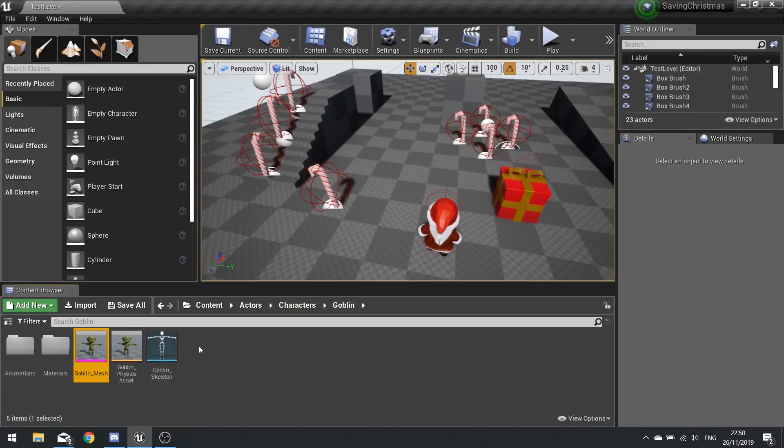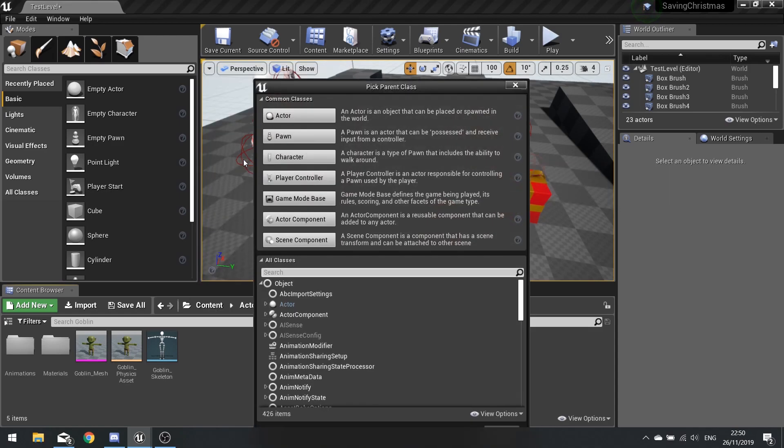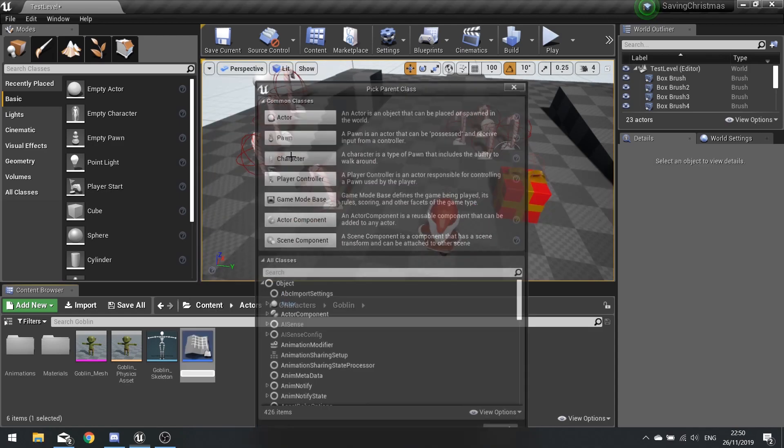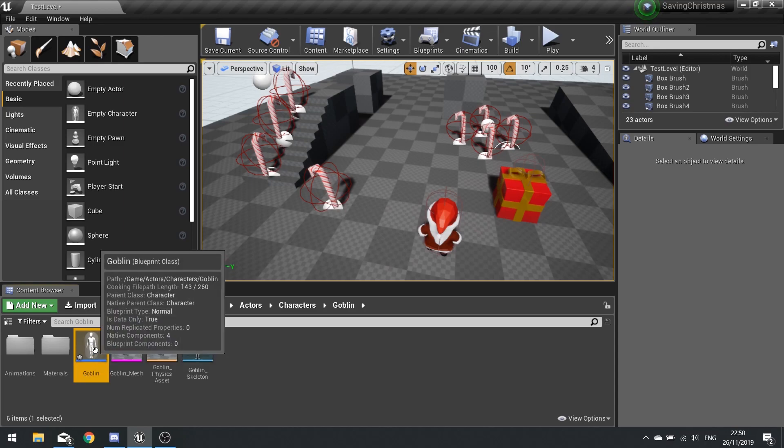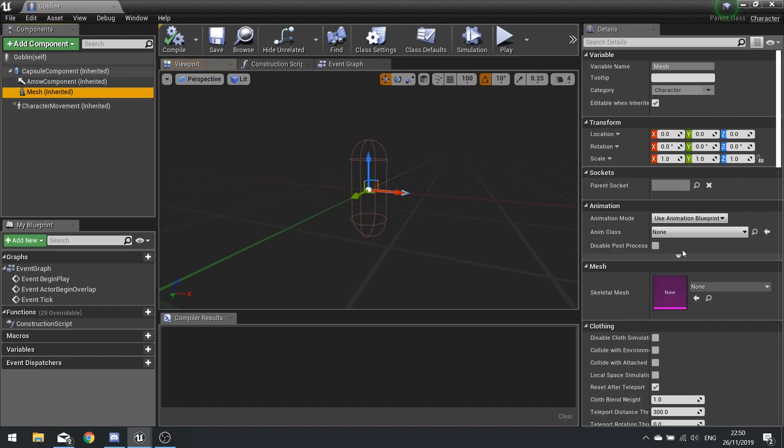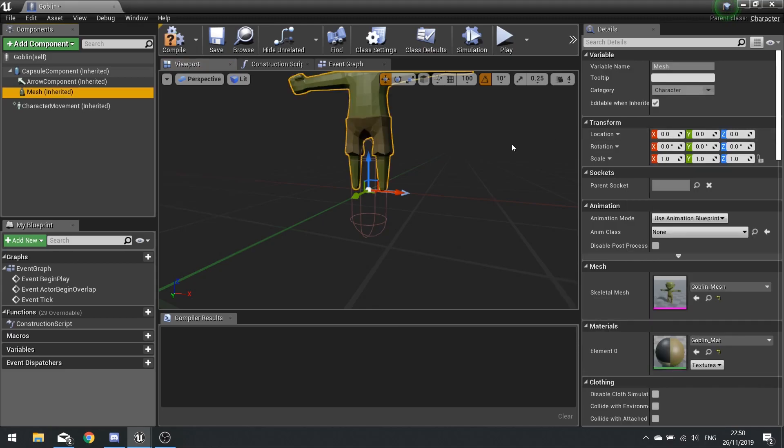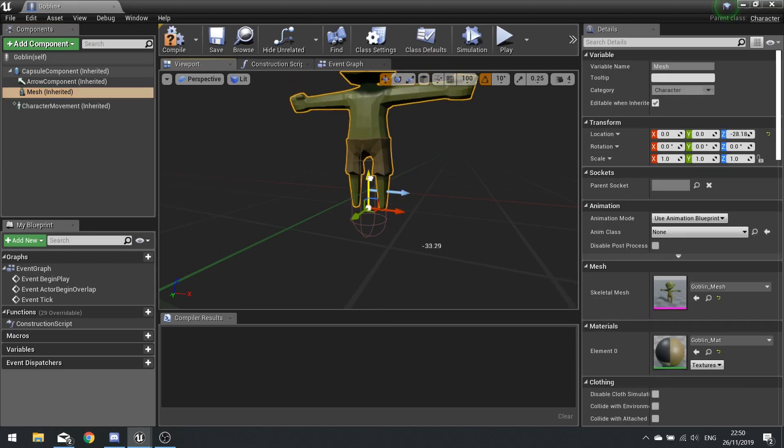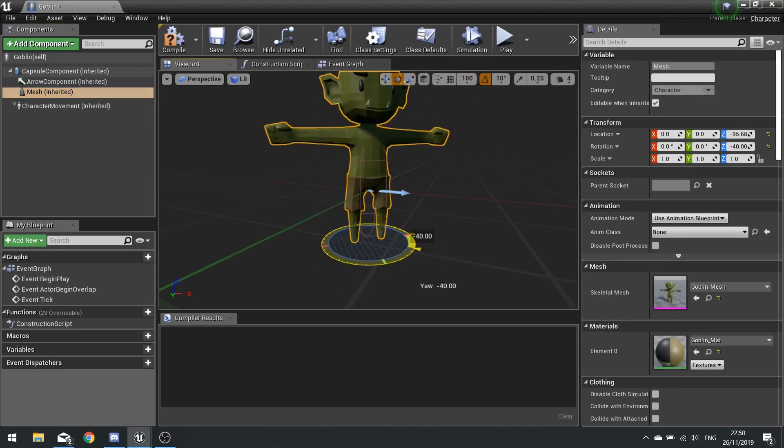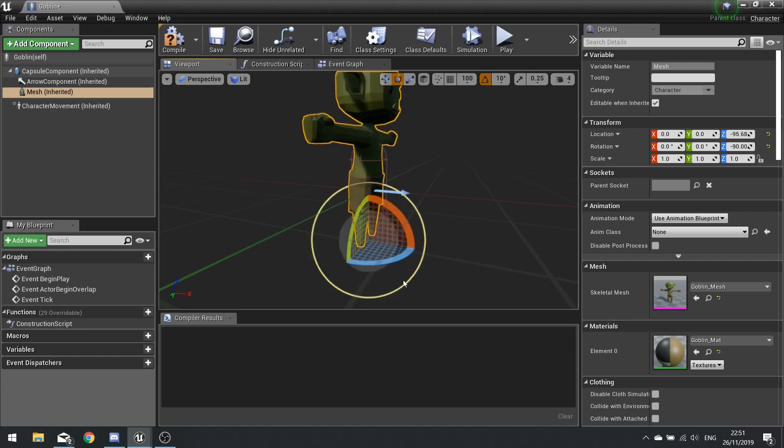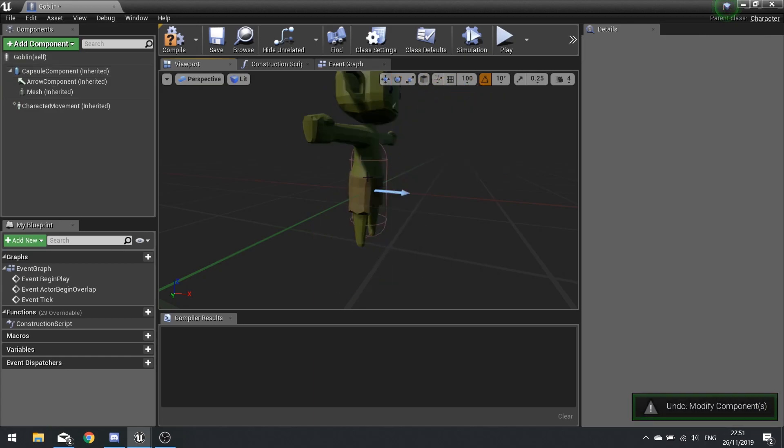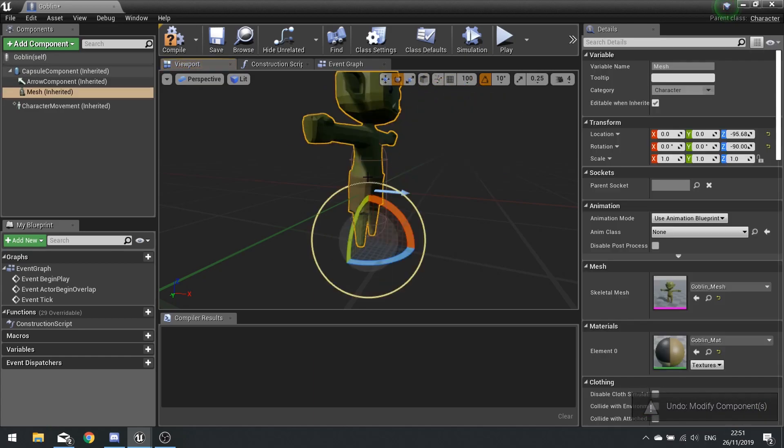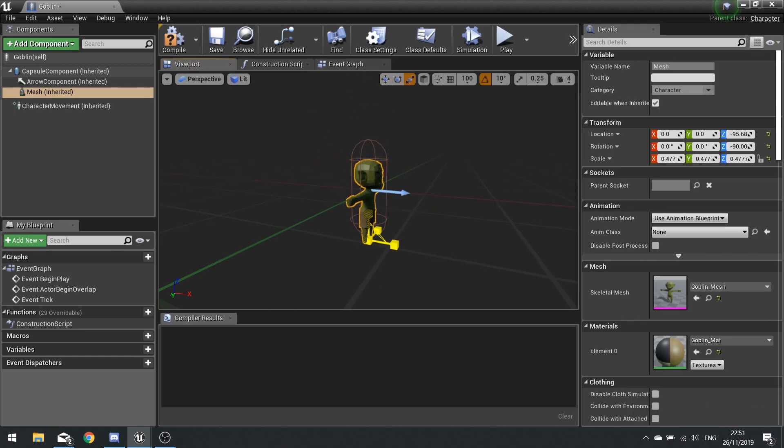Let's set up the actor for the goblin. So right click, new blueprint class, and choose character. I'm going to call this one Goblin. On the mesh I want to choose my goblin actor and position and size him to fit within the capsule and make him a bit shorter as well.